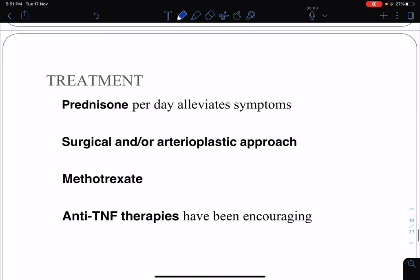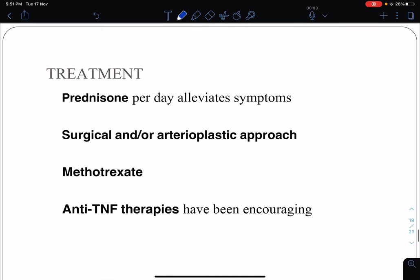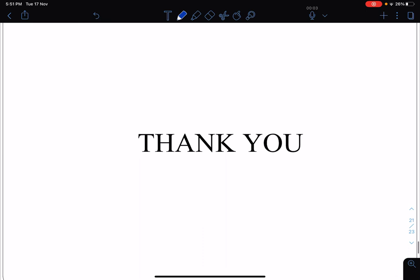Treatment of Takayasu's arteritis involves corticosteroids — prednisone per day — which alleviates symptoms. A surgical or arterioplastic approach might be needed in some cases. Weekly methotrexate can be given, and anti-TNF therapies have been encouraging in these cases.